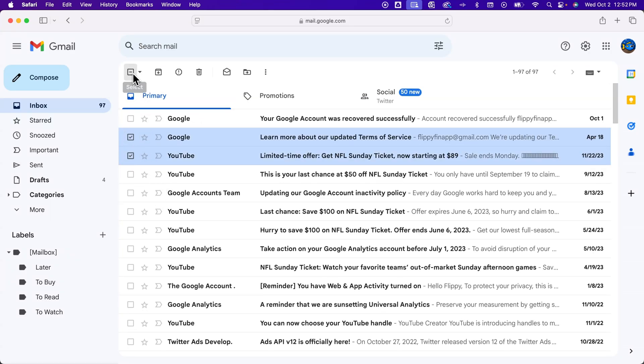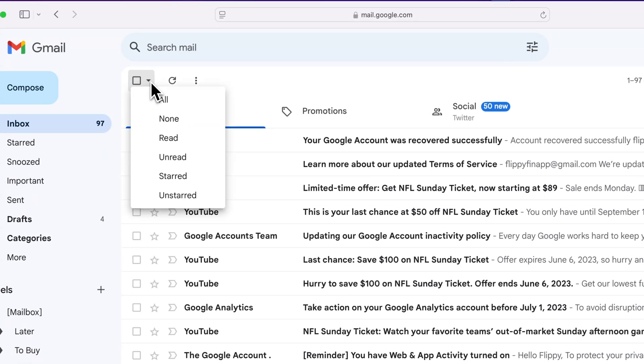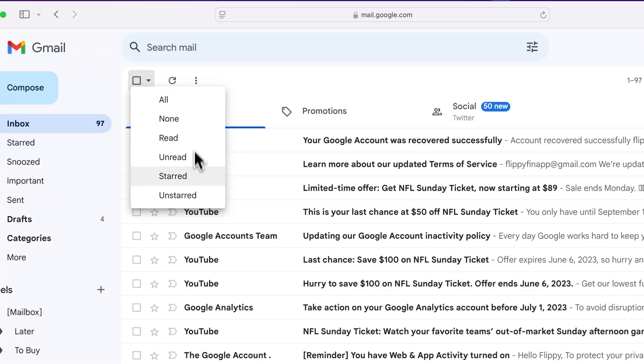You can also use this checkbox at the top with an arrow, in fact, to select all, reduce your selection to none, or select all the unread or all the read or starred or unstarred emails.